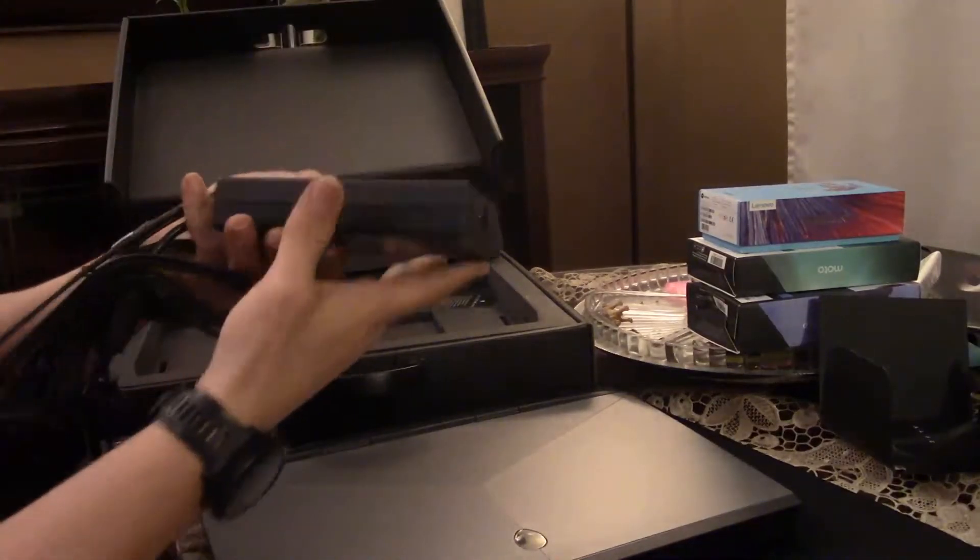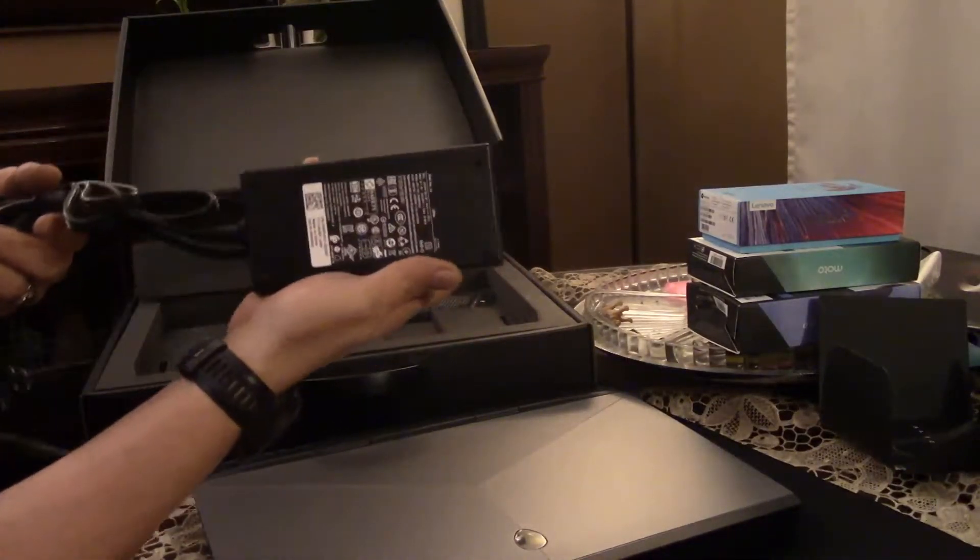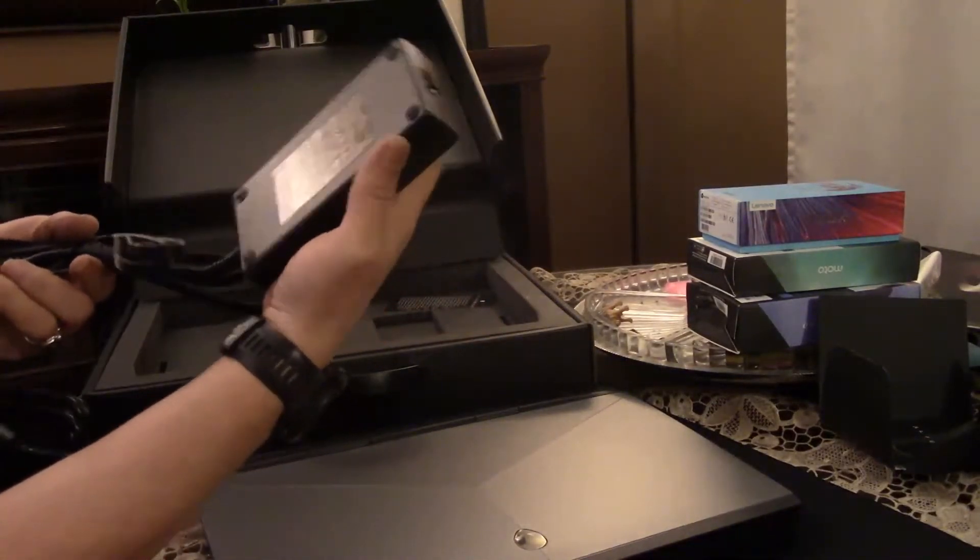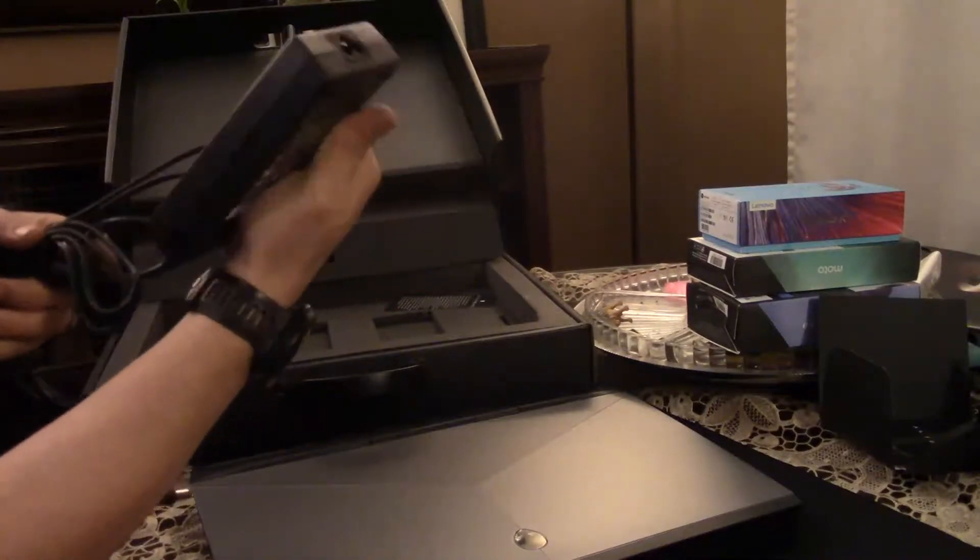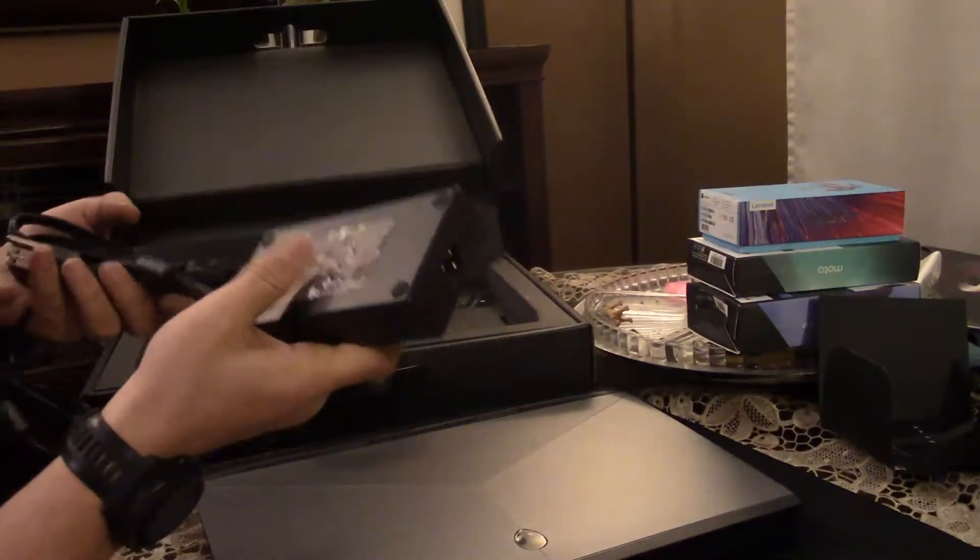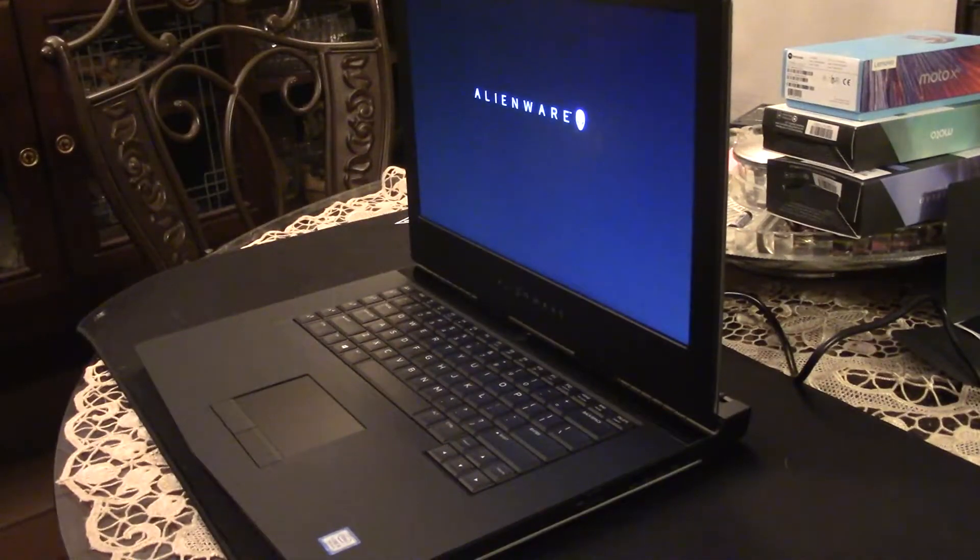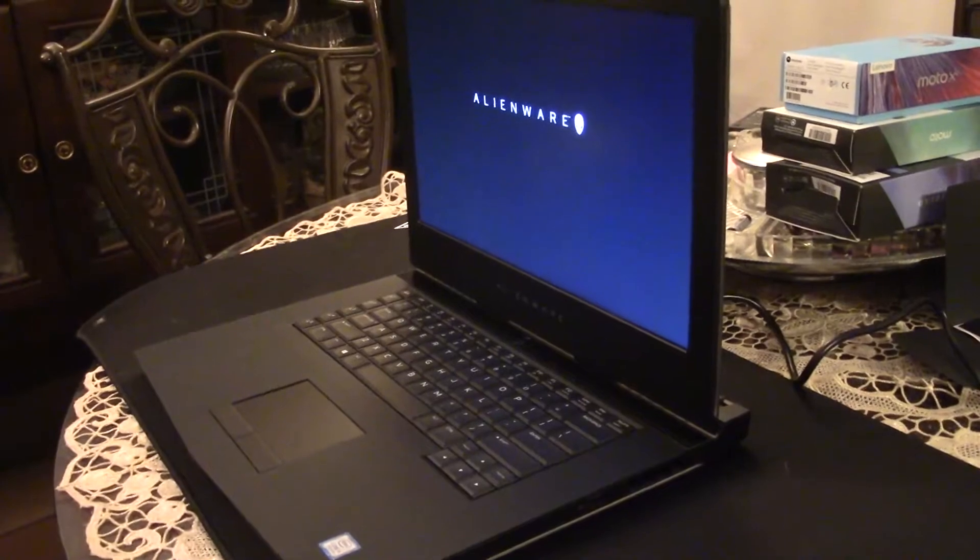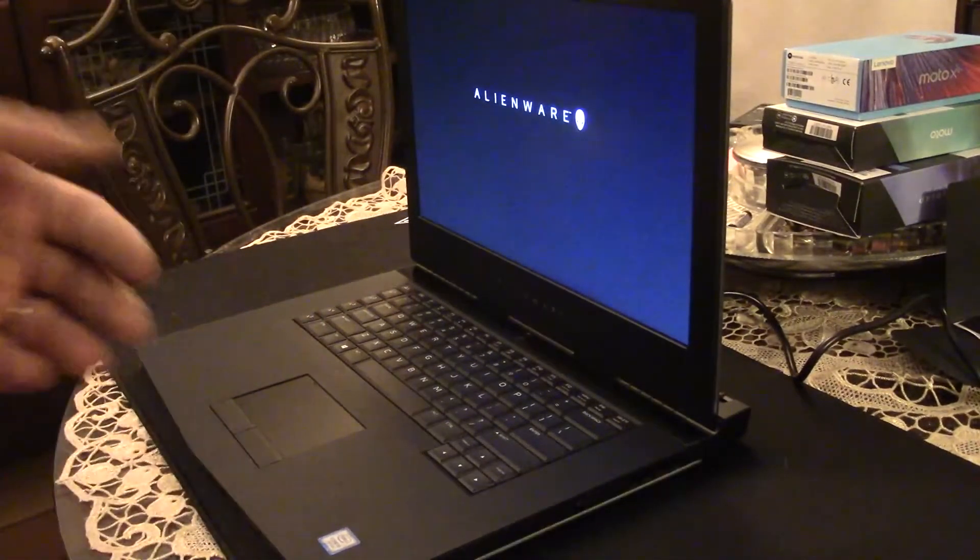AC adapter, the brick. Not as big as other laptops, but big enough - a couple of pounds here. All right, we just started it out.